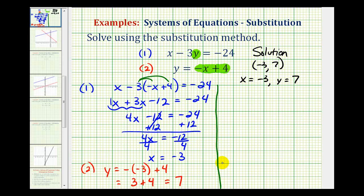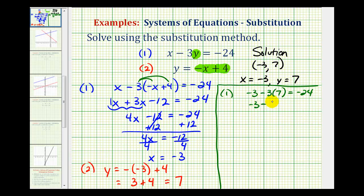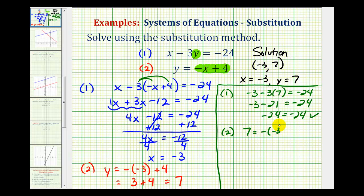Let's go ahead and check that, and then we'll also check it graphically. Using equation one with x equals negative three and y equals seven, we have negative three minus three times seven equals negative 24. That gives us negative three minus twenty-one equals negative 24, which is true — so this satisfies the first equation. Checking equation two, y equals negative x plus four, where y is seven and x is negative three. This gives seven equals three plus four, and seven equals seven. So that checks as well, verifying our solution is correct.